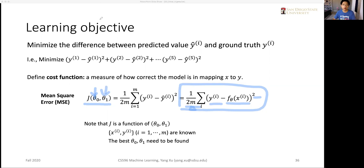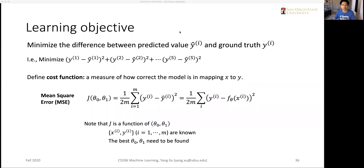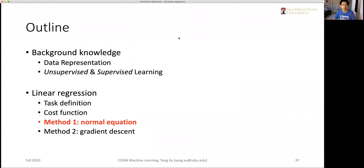Our goal is to optimize or minimize this cost function. We will introduce two methods: the first is called the normal equation, and the second is called gradient descent.